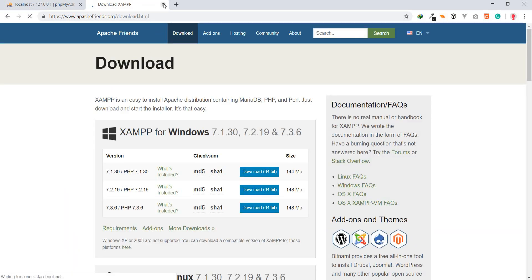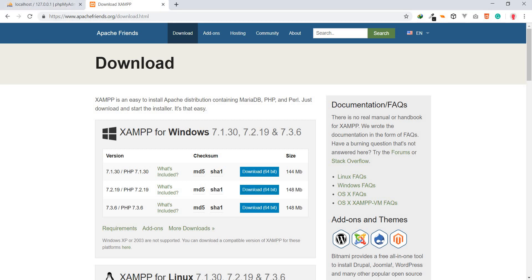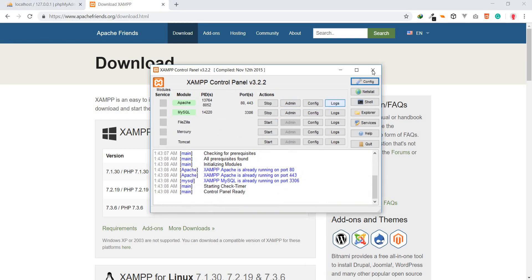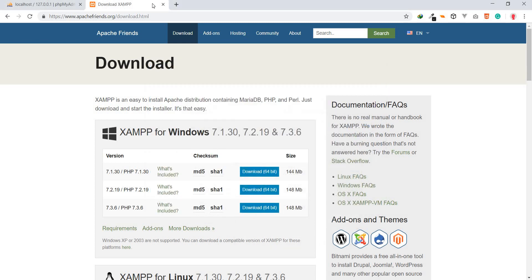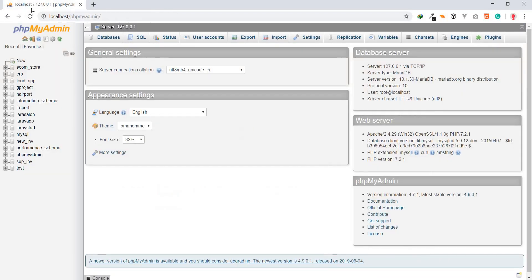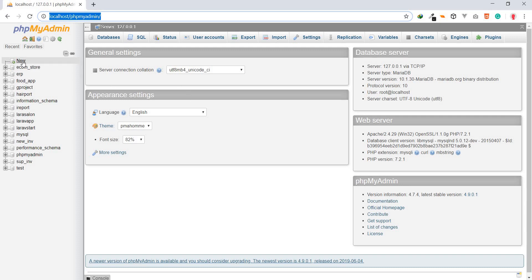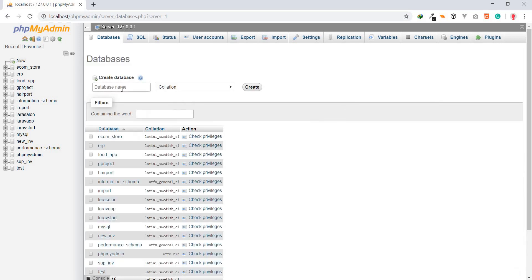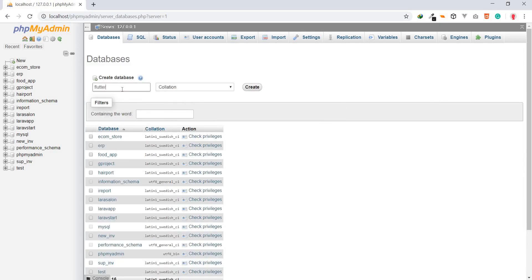All you need is to download XAMPP, install it, and then you just need any text editor. After installing, all you have to do is start XAMPP like I've already done. Then you can come to localhost and enter phpMyAdmin. All we're going to do is create a new database and name it 'flutter_food_app', then click Create.